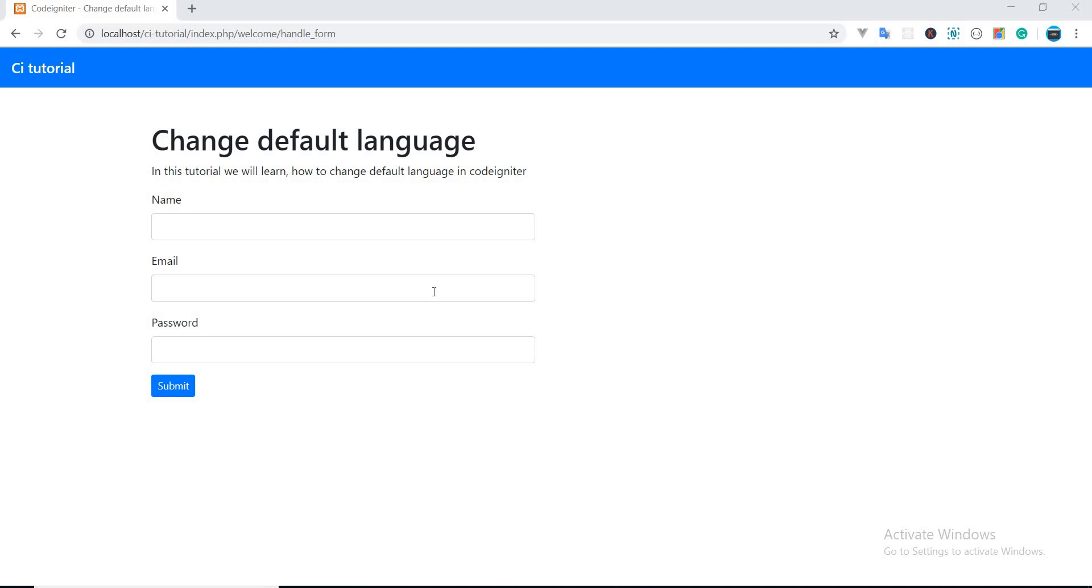Hello friends, welcome to my YouTube channel. Today we will see how to change default language in CodeIgniter. As we all know, CodeIgniter is in English by default, so how can we change the default language to some other language?